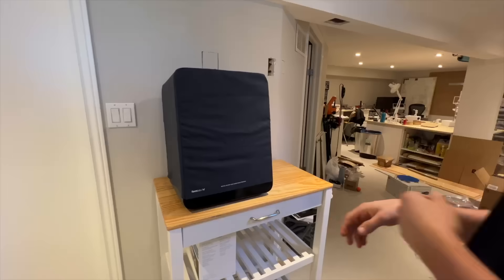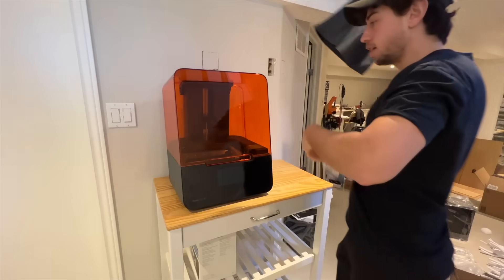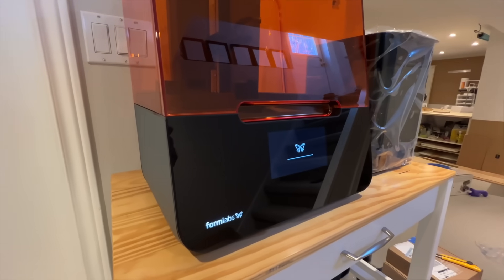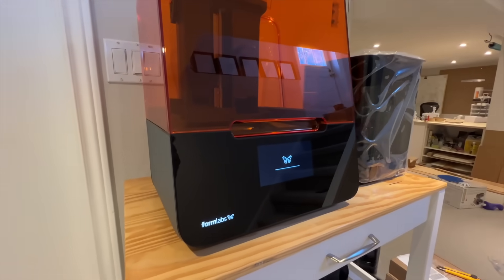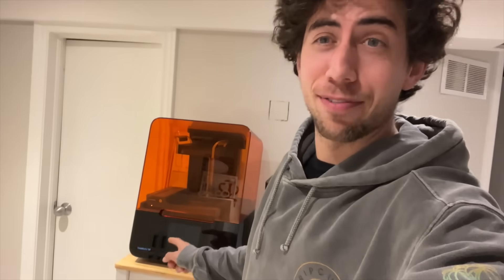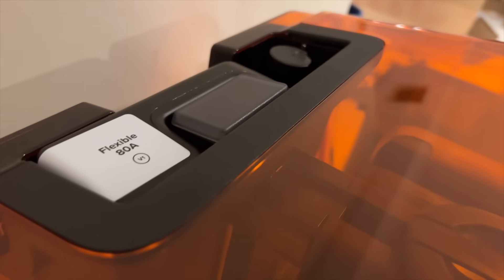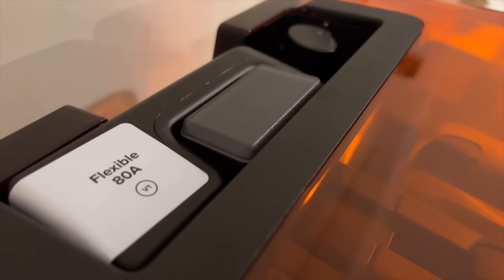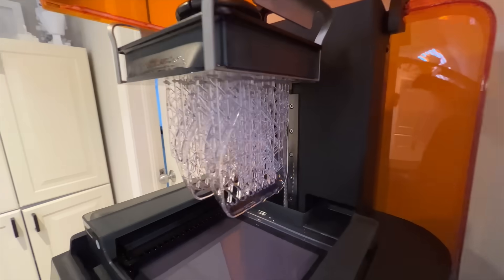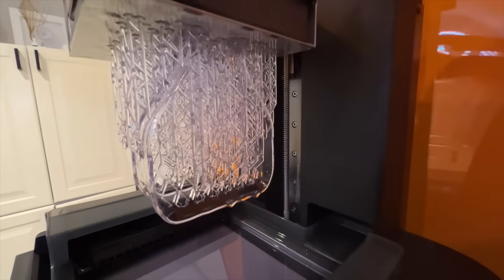It's the Form 3 Plus from Formlabs. Huge shout out to Formlabs for sending me this machine. It is incredible. And using their flexible ADA resin, I printed out the parts.